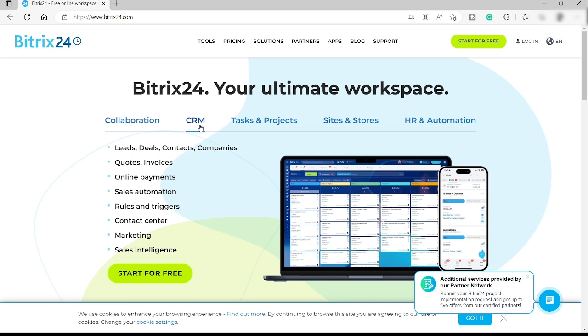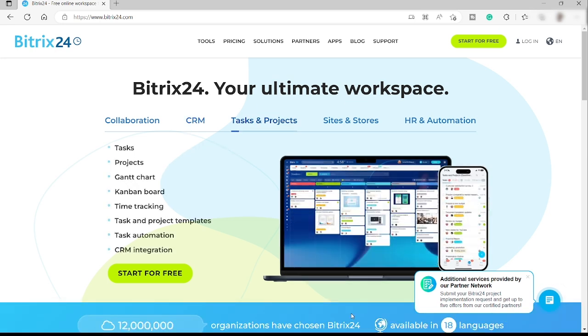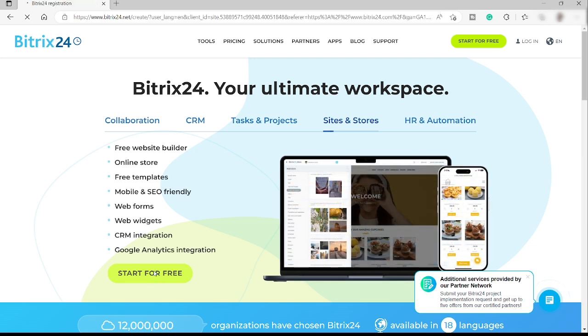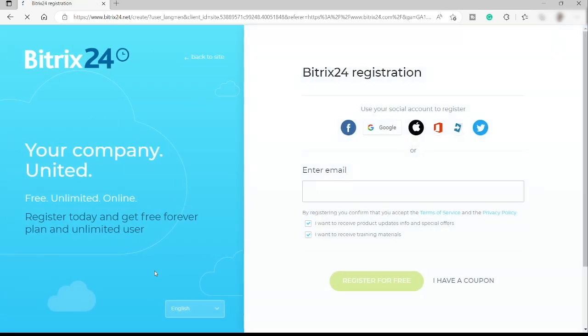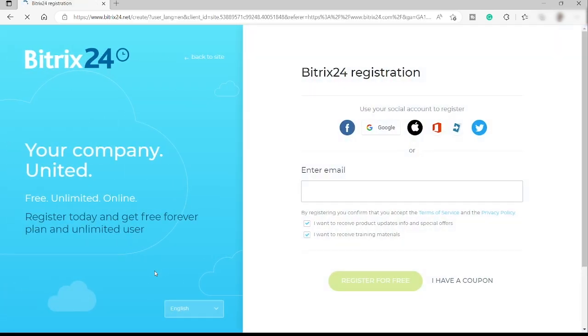To get started they have this free plan that you can use and see if it works for you. Just click start for free and this will redirect you to a different page where you can sign up.